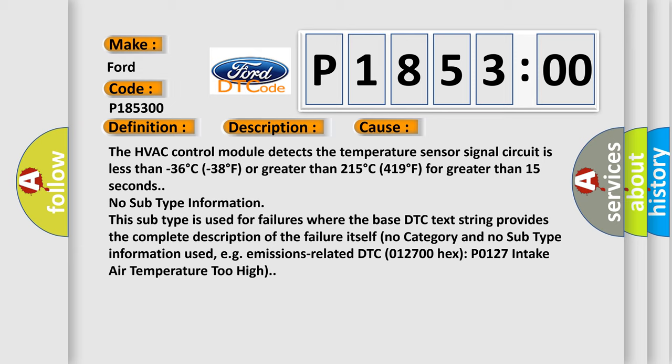No subtype information. This subtype is used for failures where the base DTC text string provides the complete description of the failure itself. No category and no subtype information used, e.g. emissions related DTC 012700 hex P0127 intake air temperature too high.